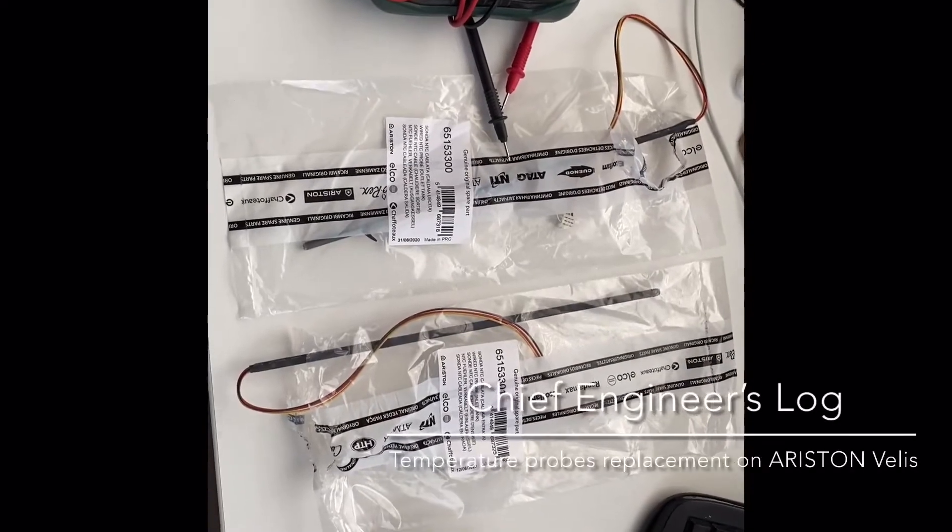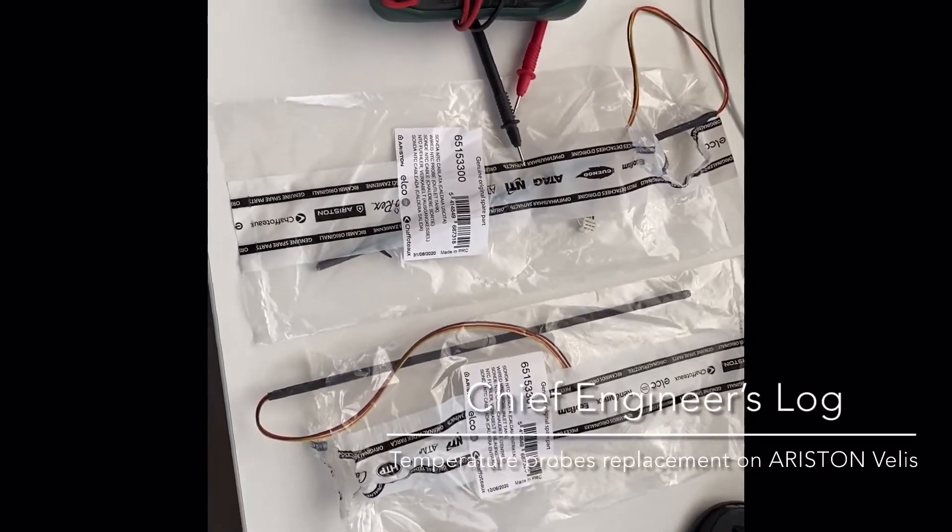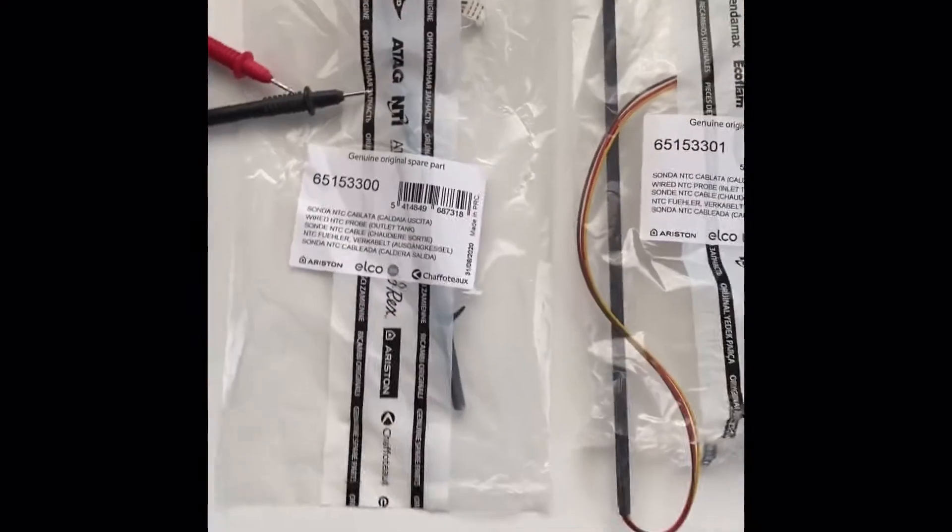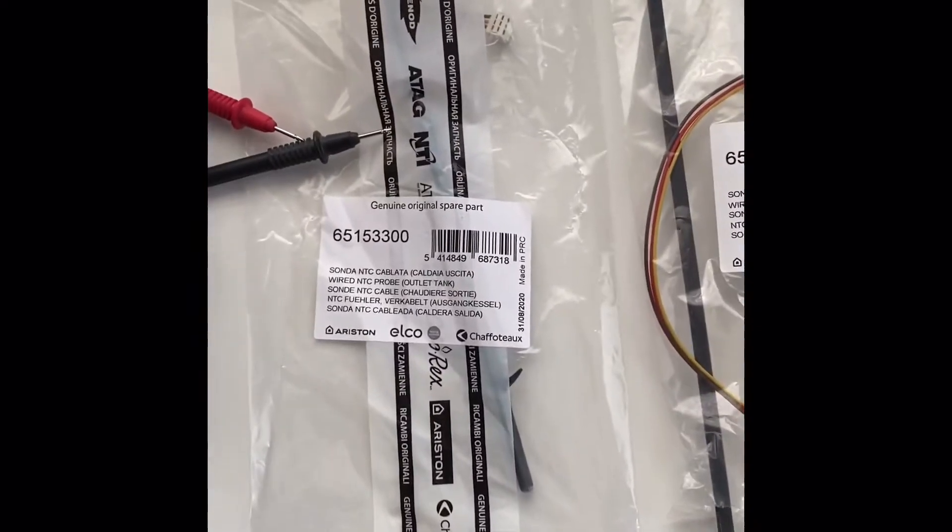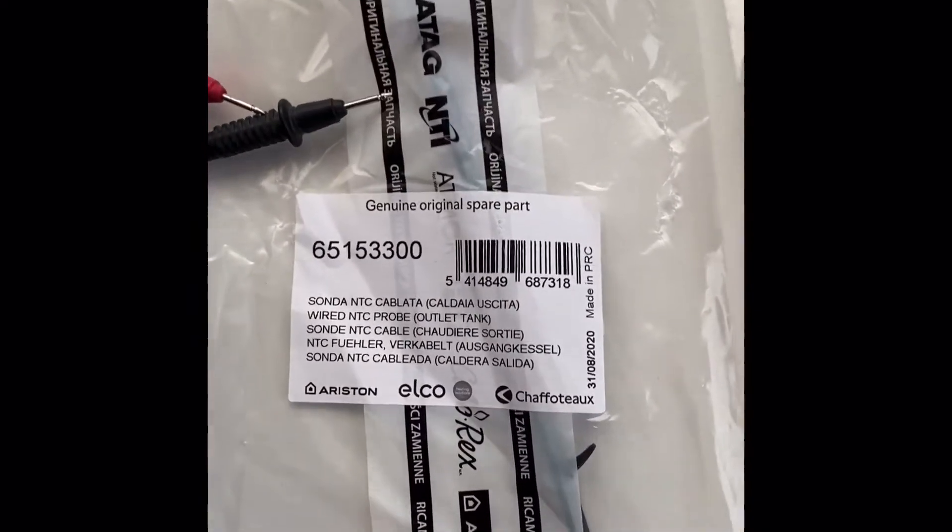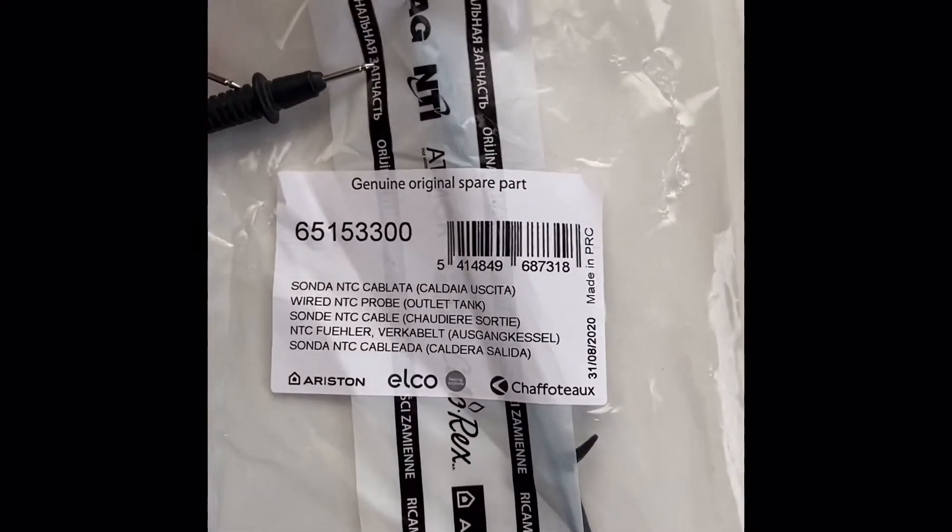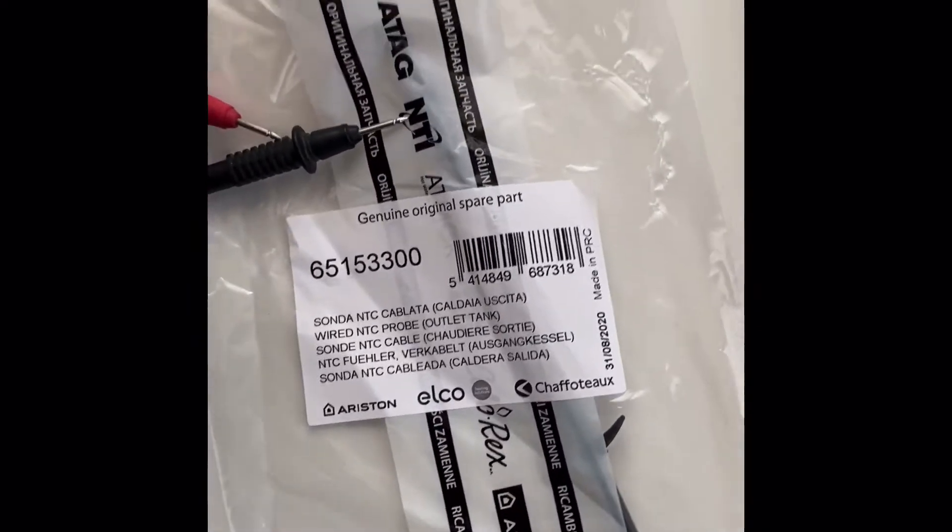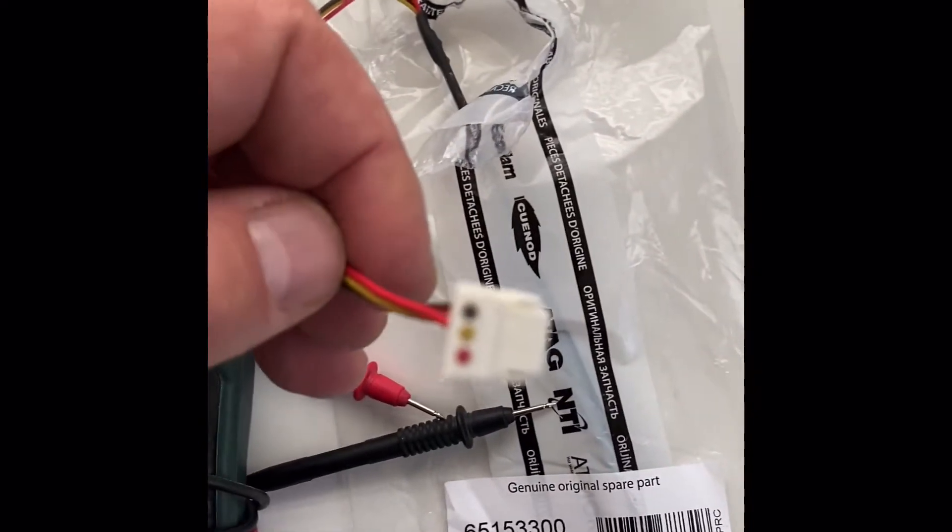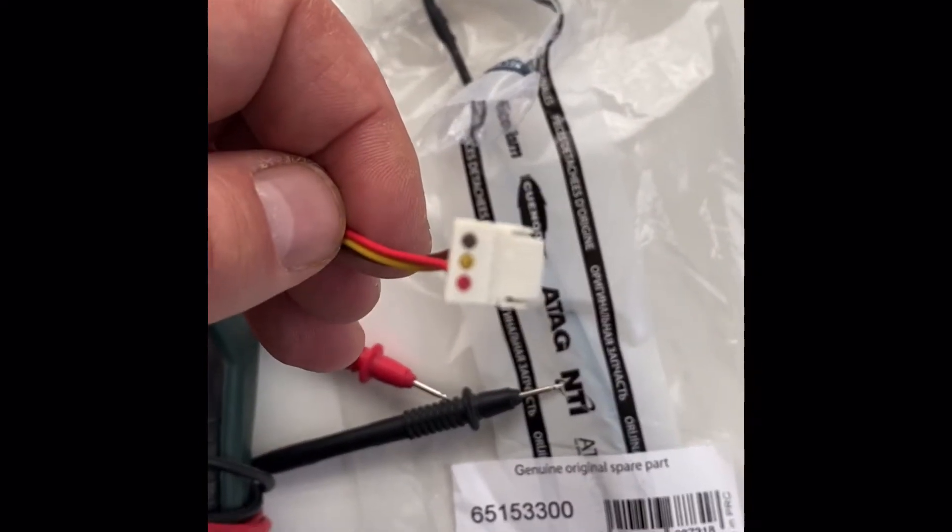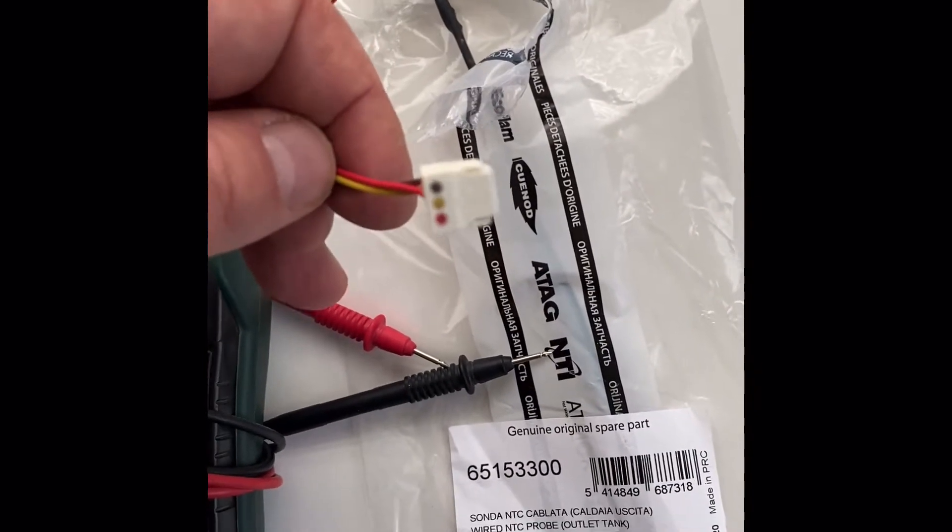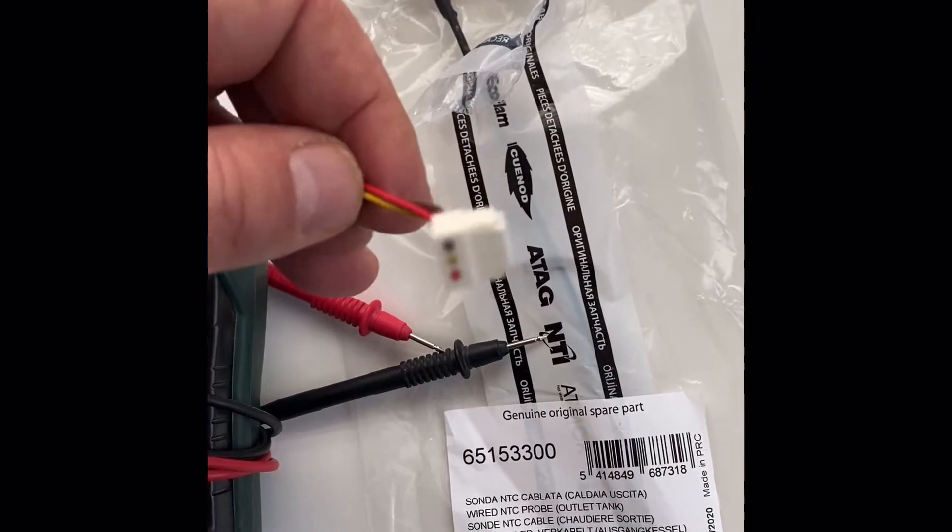Hello and welcome to my YouTube channel, Chief Engineer's Log. In this first episode, I will explain how to change the temperature probes of an Ariston Valleys EVO ATEU electric boiler.